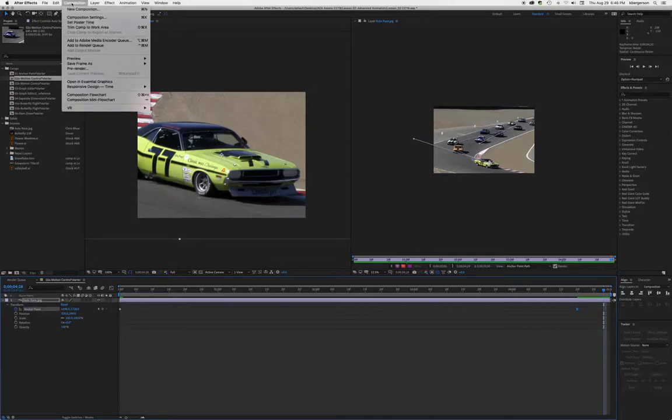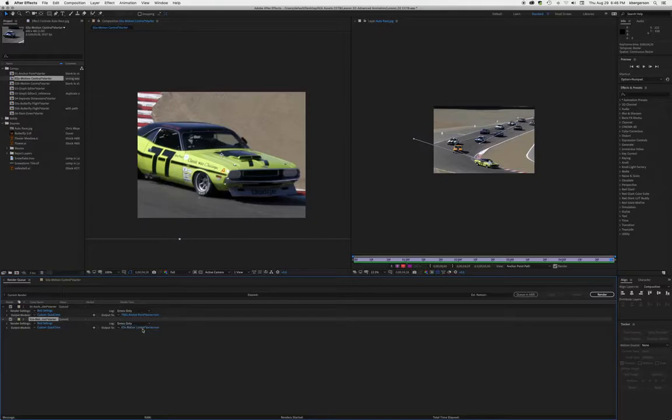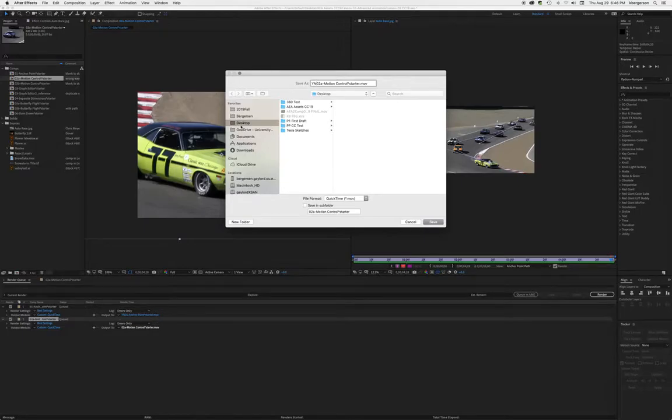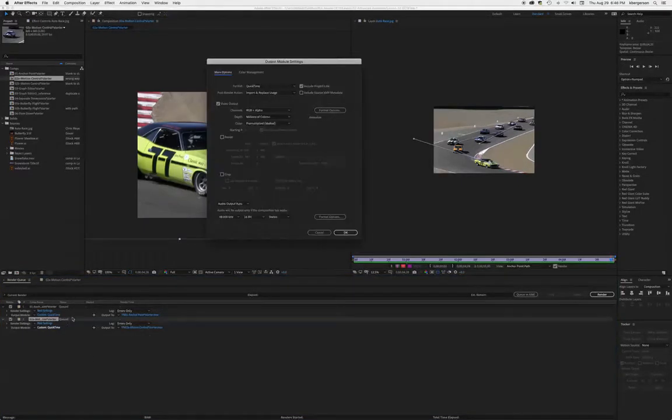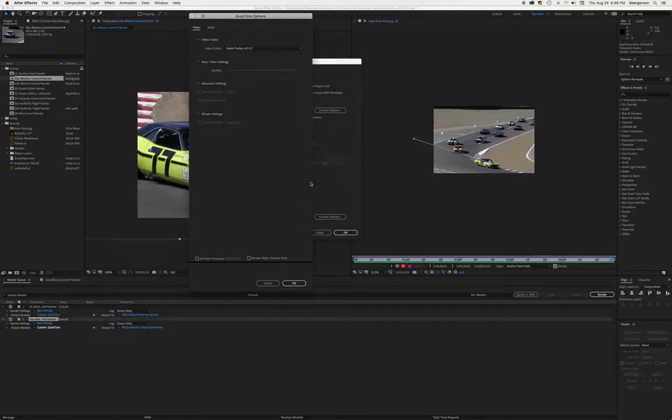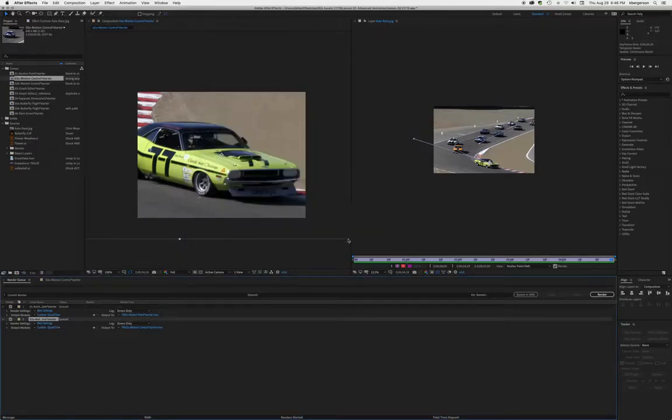So composition, pre-render, name it, tell it where you want it to go, make it Apple ProRes Lite, render it and post it to canvas.